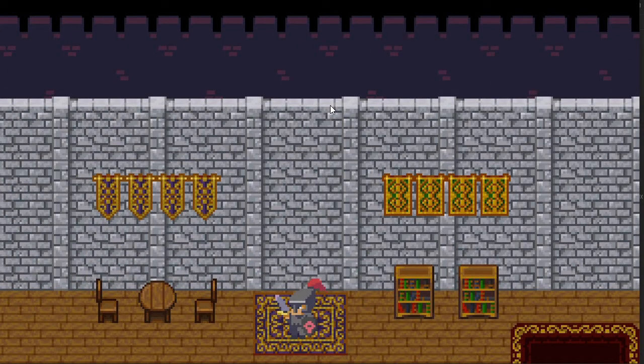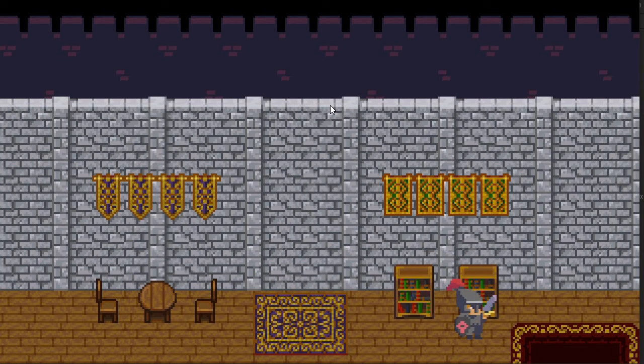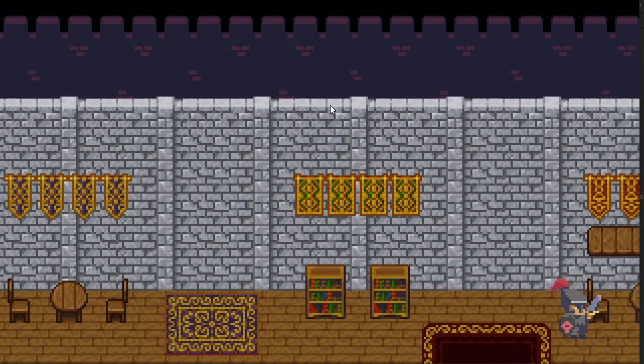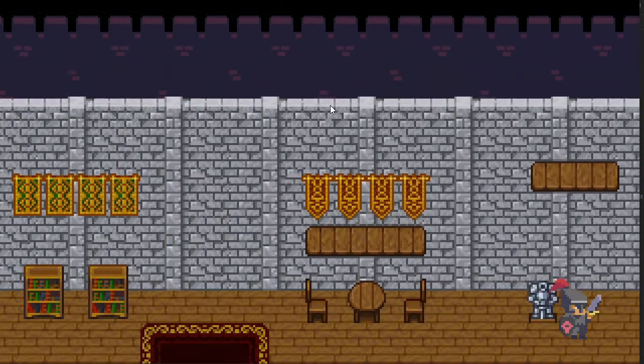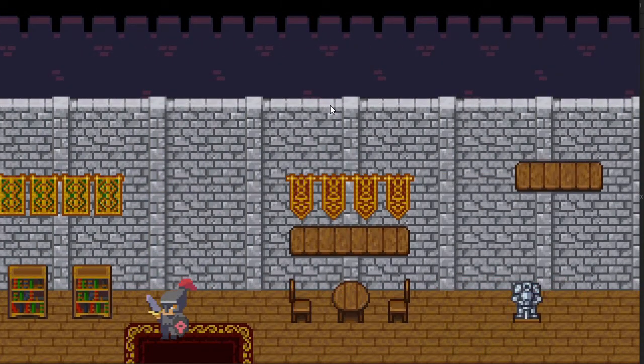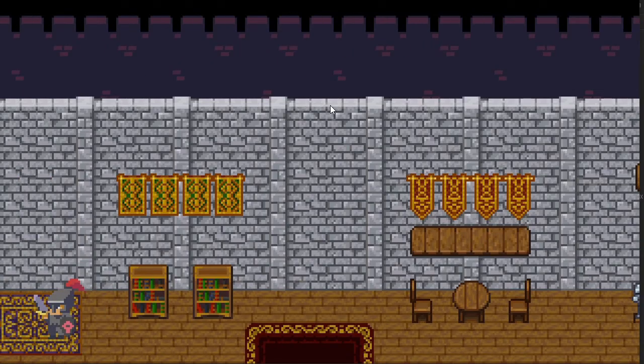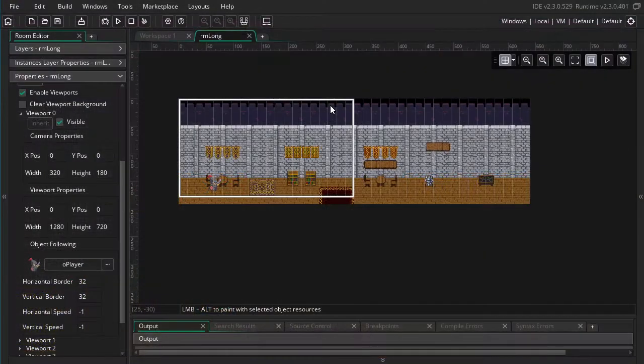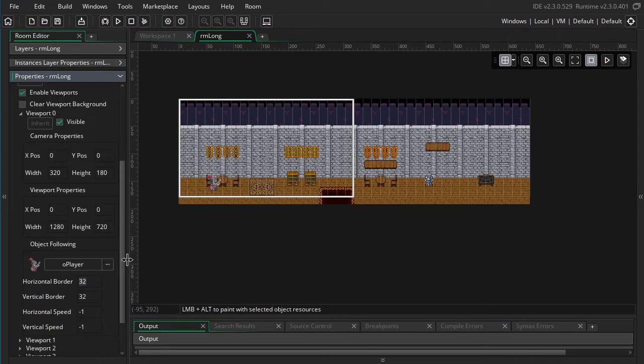Now there's a couple things I want to note here. The screen doesn't actually move until the player is pretty close to the edge, which may or may not be desirable. So to fix that we can change this horizontal border variable to make it something bigger, let's say 100.